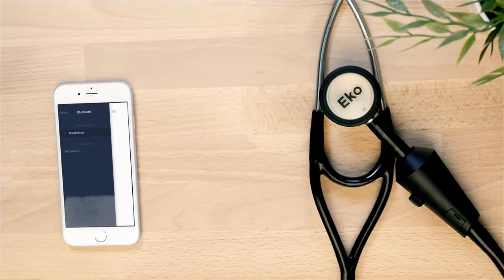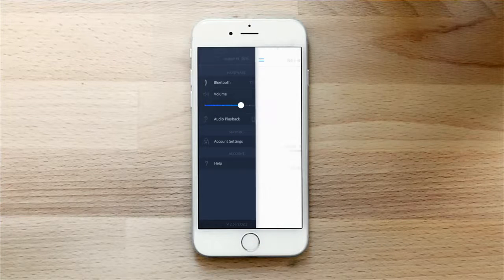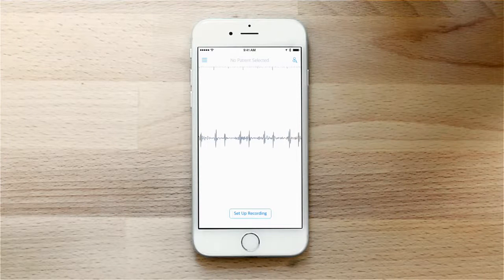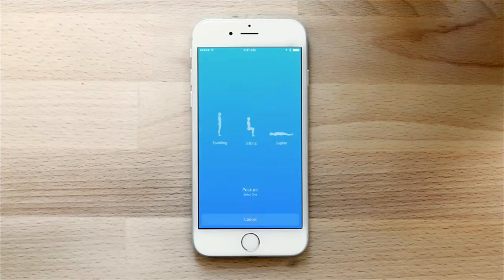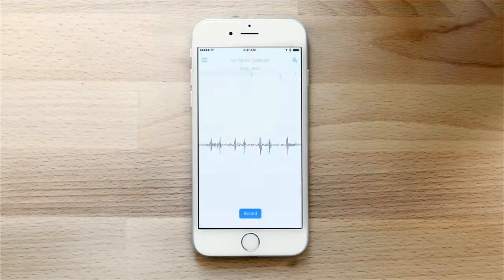Afterwards, you will see a live streamed phonocardiogram of the patient's heart sound. Let's set a 15-second heart sound recording by selecting the patient's position and auscultation location. In this example, we'll do a mitral recording.